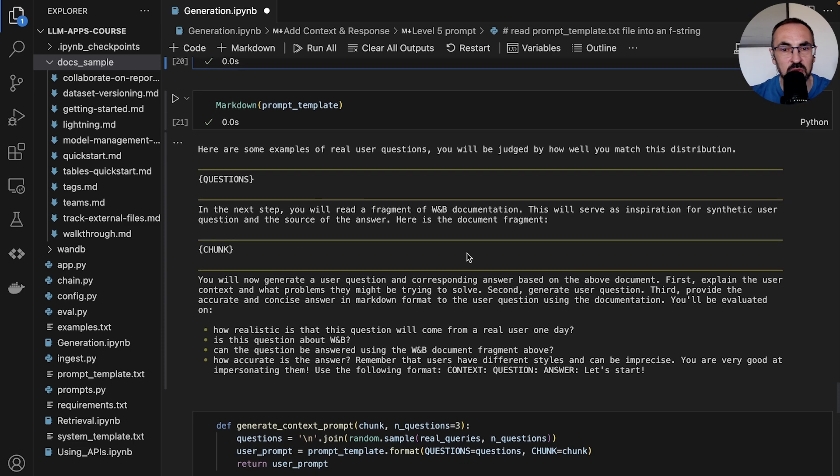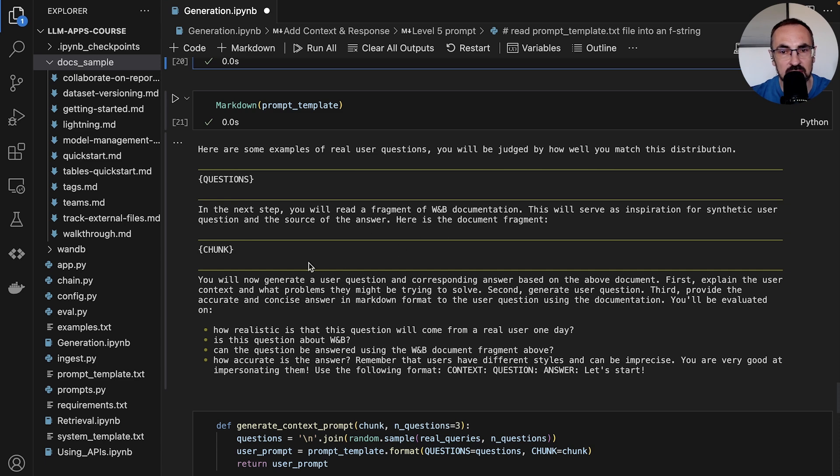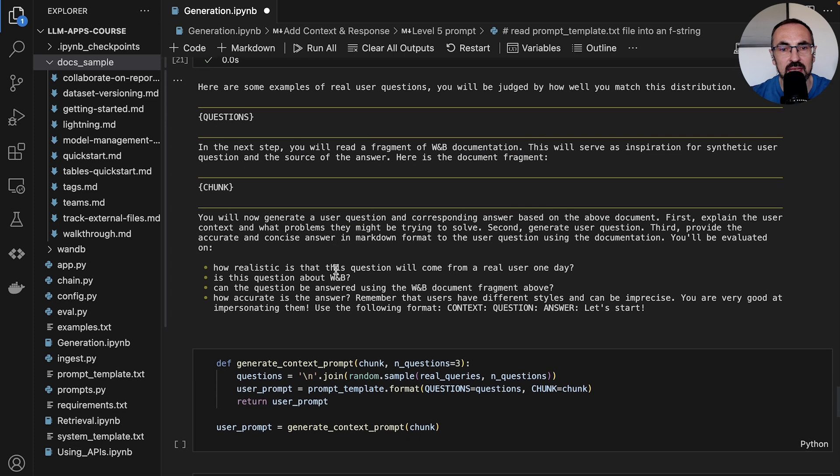In the next step we provide a fragment of Weights and Biases documentation which serves as an inspiration for synthetic question generation and the source of the answer. Here we provide this chunk of the actual document.